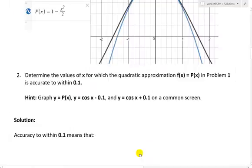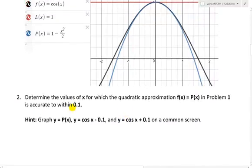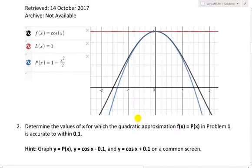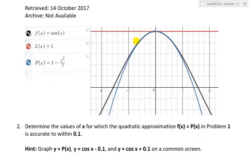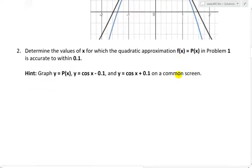So let's look at question two. Question two states: determine the values of x for which the quadratic approximation f(x) = p(x) in problem one is accurate to within 0.1. In other words, f(x) equals p(x) within 0.1. We want to see what range is within 0.1.